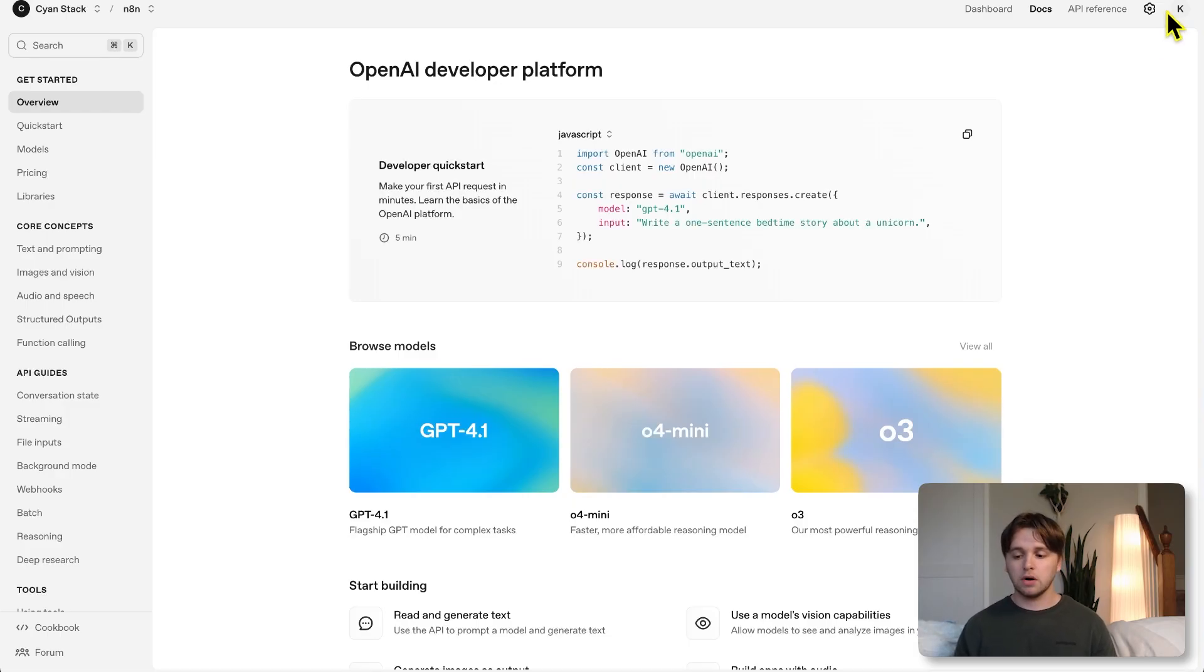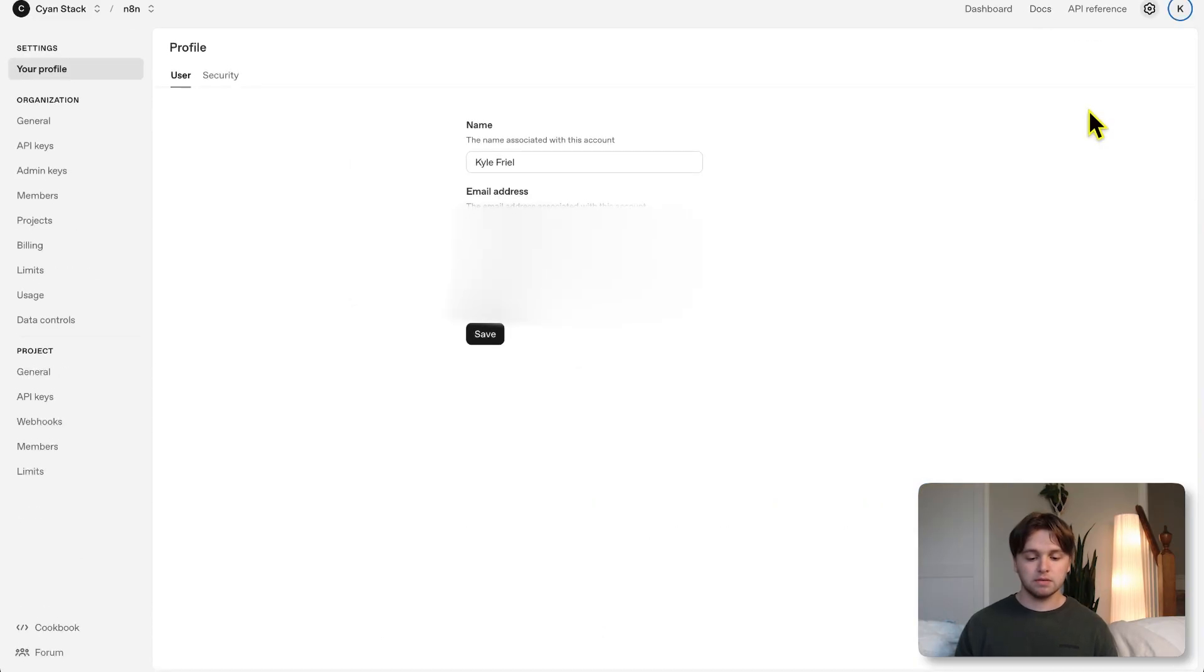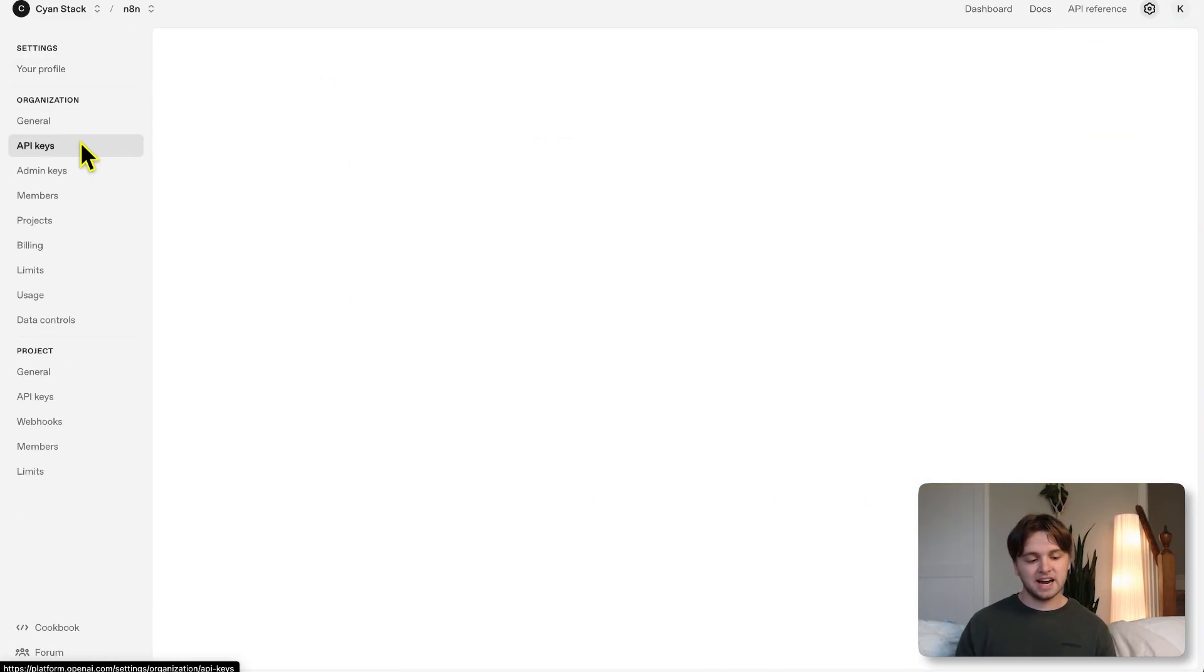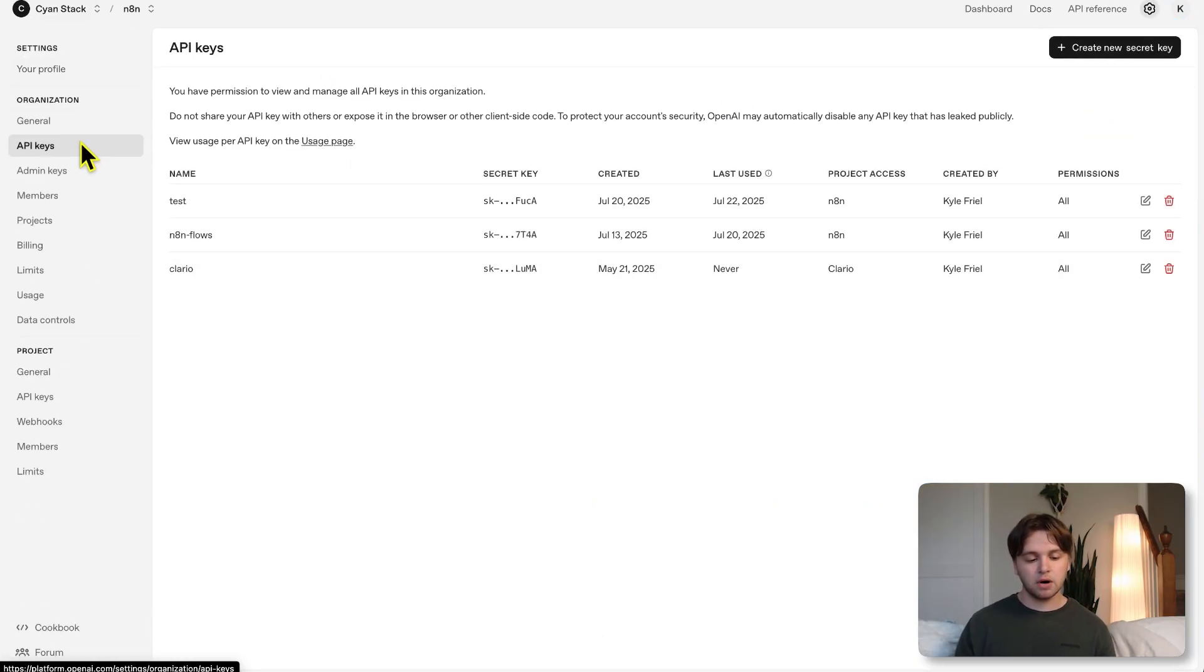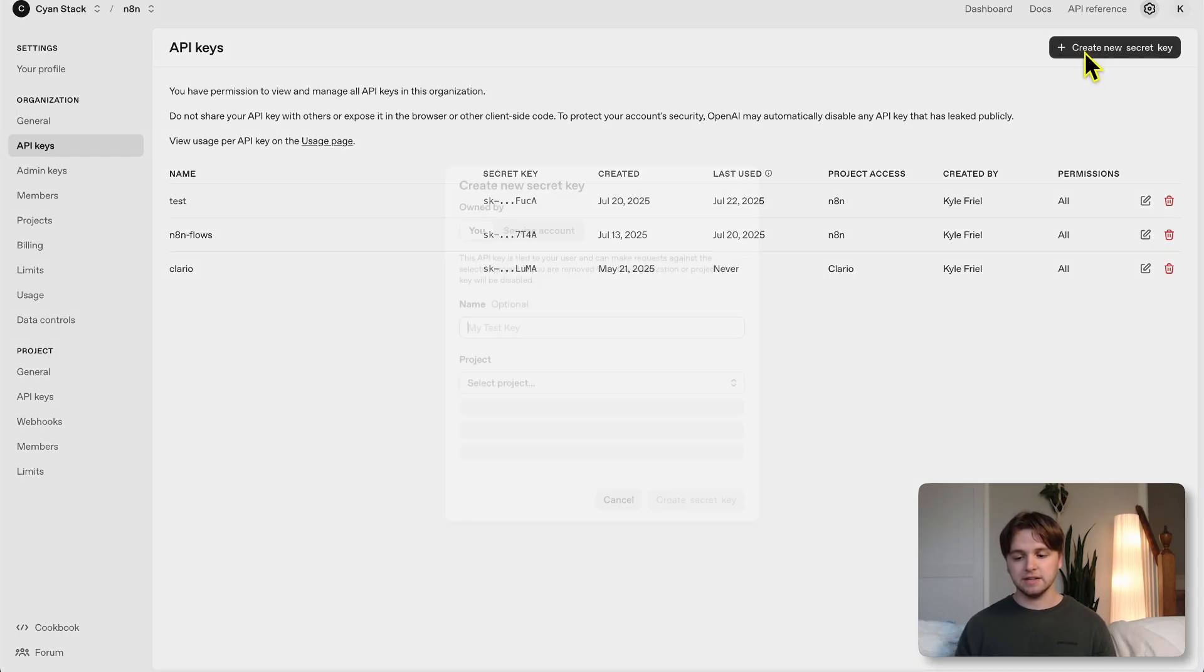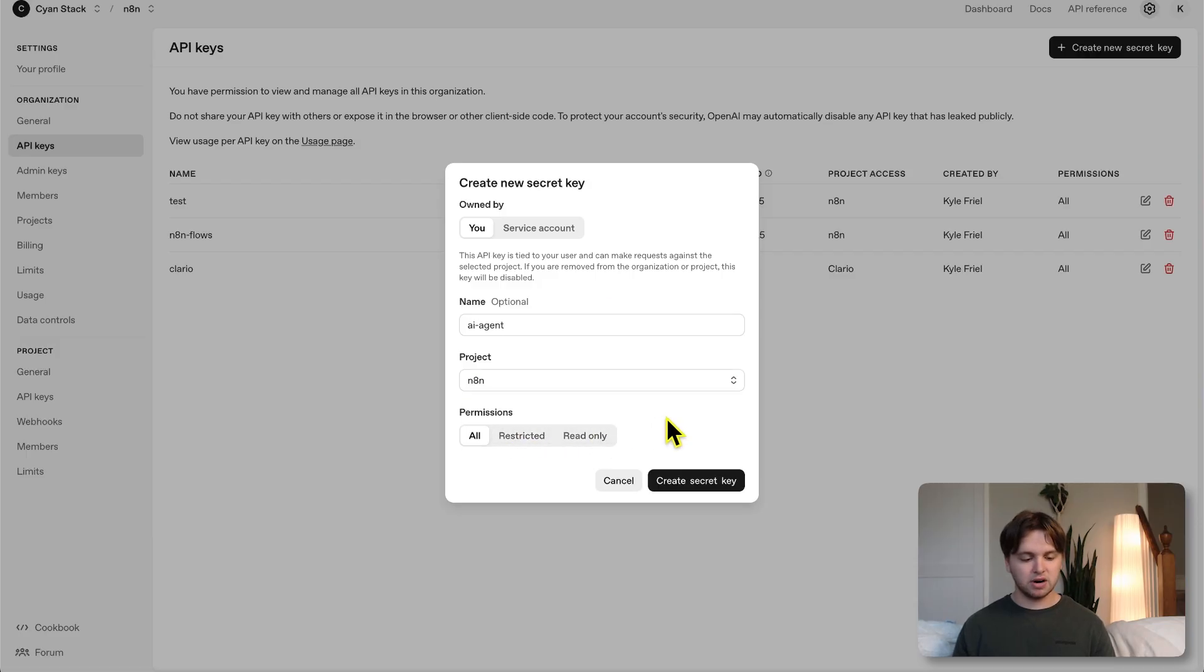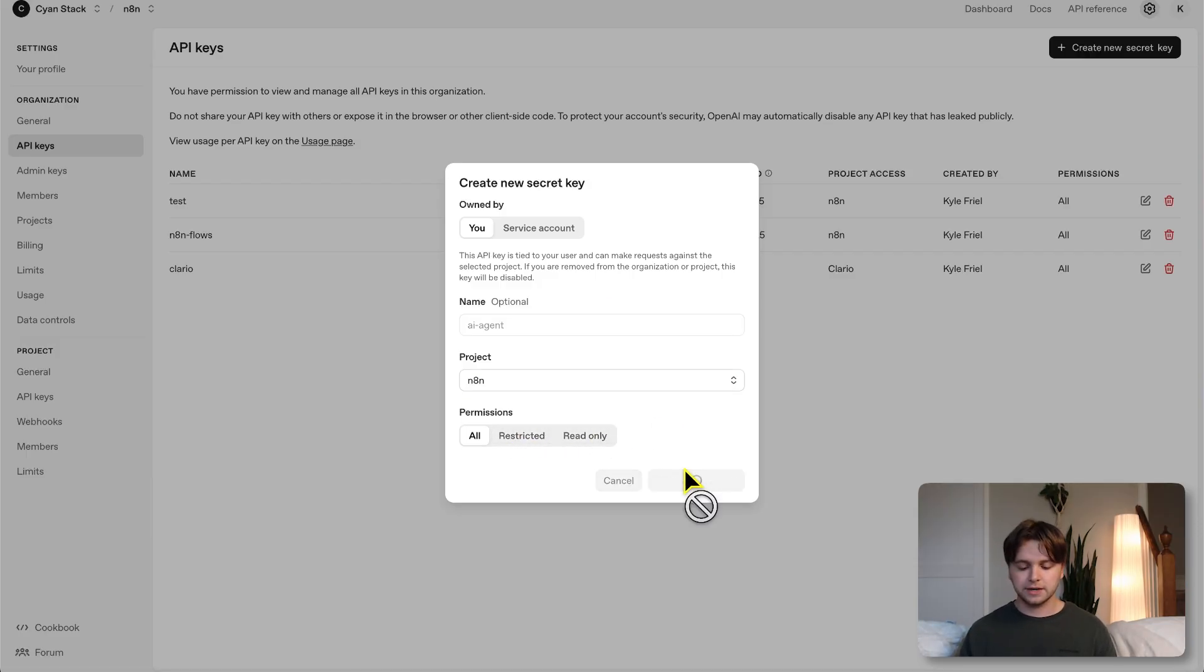In the top right, you'll see log in, hover over it and then select API platform. If you don't already have an account, you'll need to make one and then log in. Once you're logged in, go to the top right and choose your profile. On the left, you'll see API keys in the sidebar, click on that. At the top right, you'll see create new secret key. You can name it anything you want. Just name it AI agent, assign it to any project, and then click create secret key.